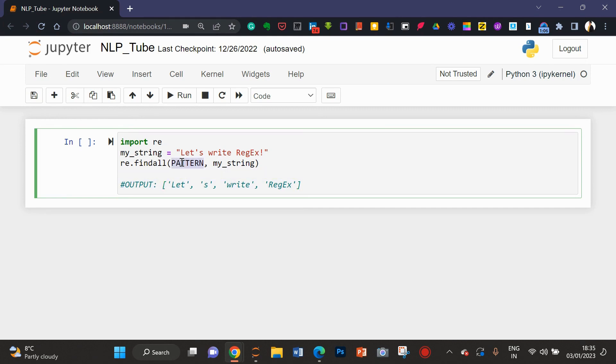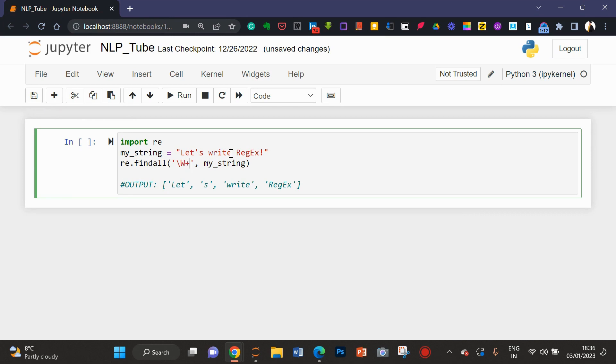So, here, I'm going to provide backslash w and plus. We know, here we are using backslash w. We use it for word.